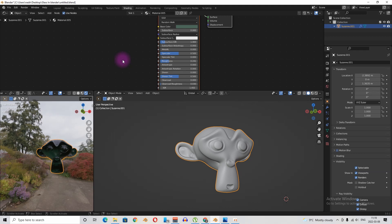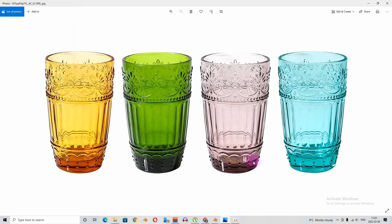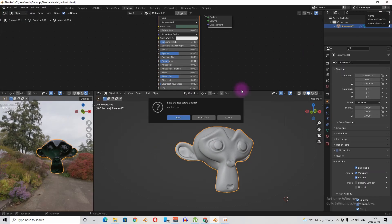As a result, the thin object absorbs less light than the thick object, and that makes the ears and the jar less green and lighter in value than the head. Let's look at a real image of glass — you can see the thick part is always darker than the thin part.